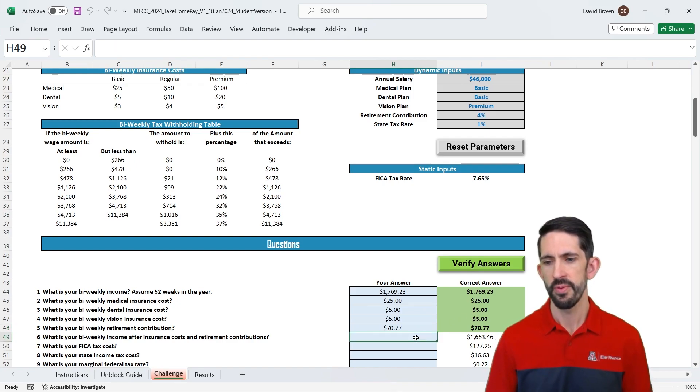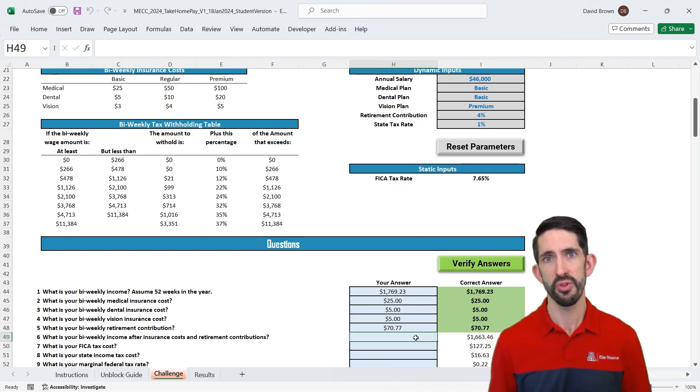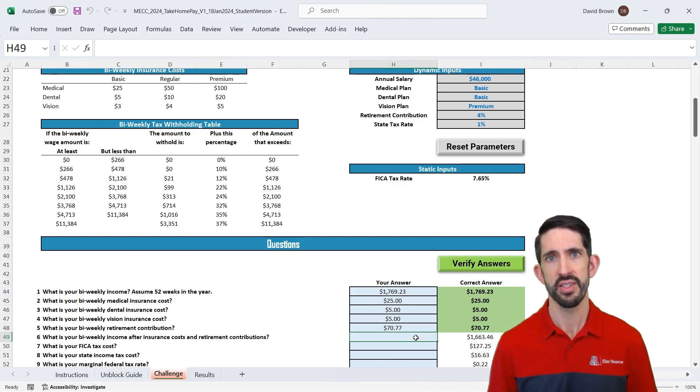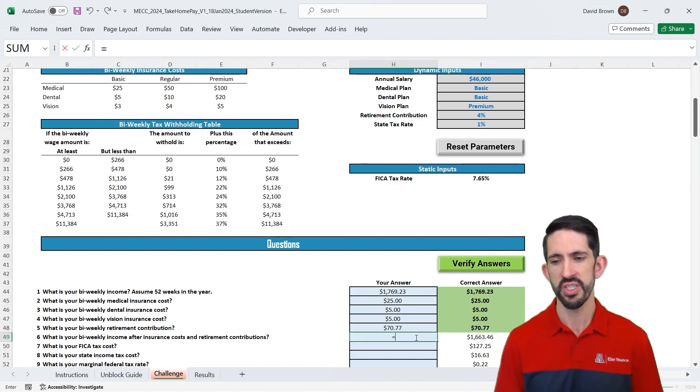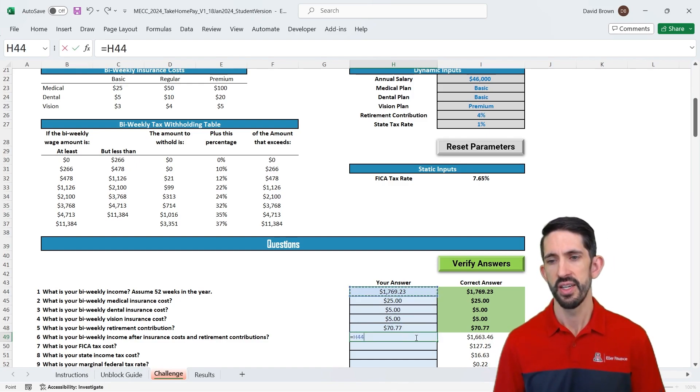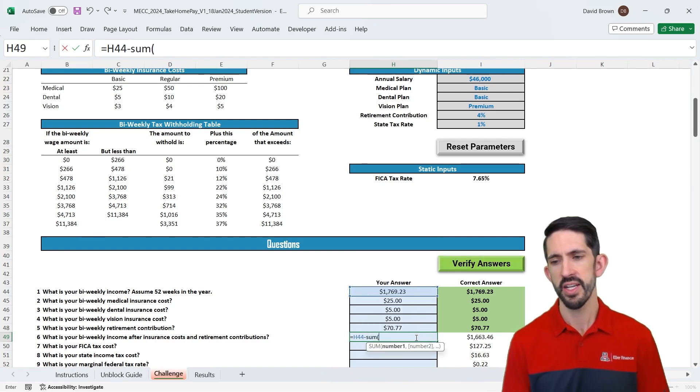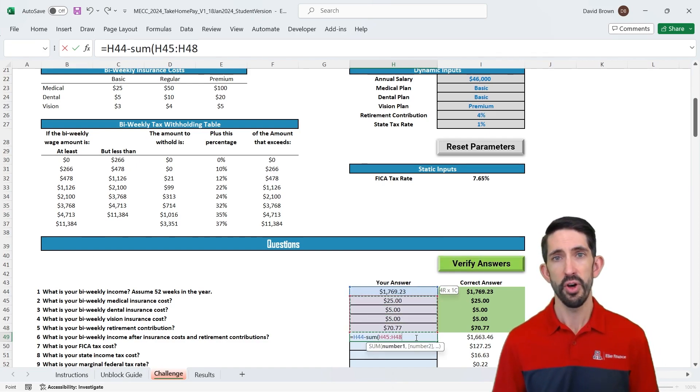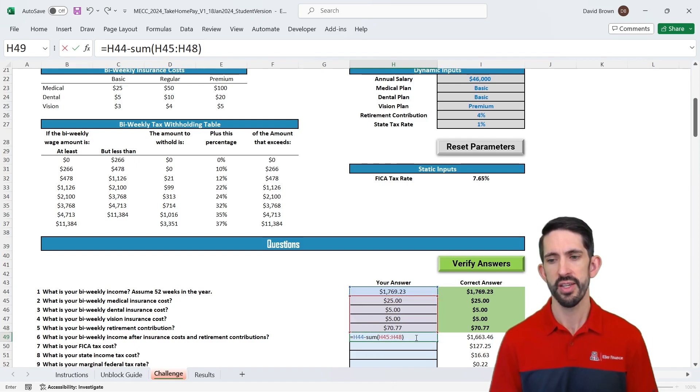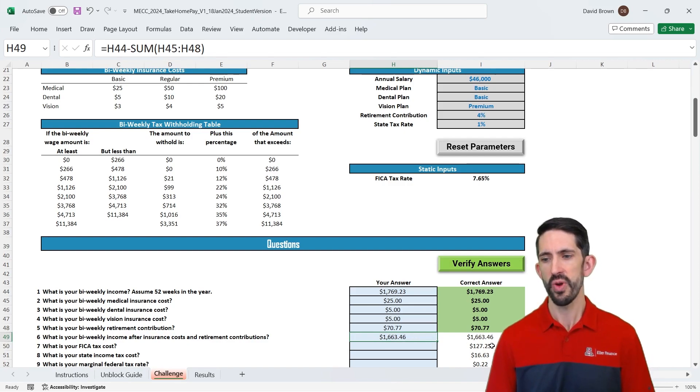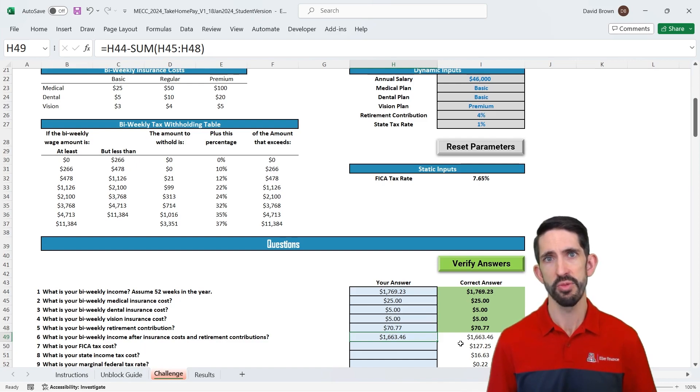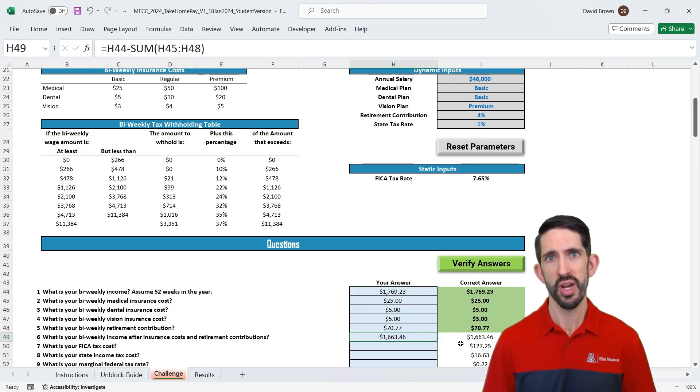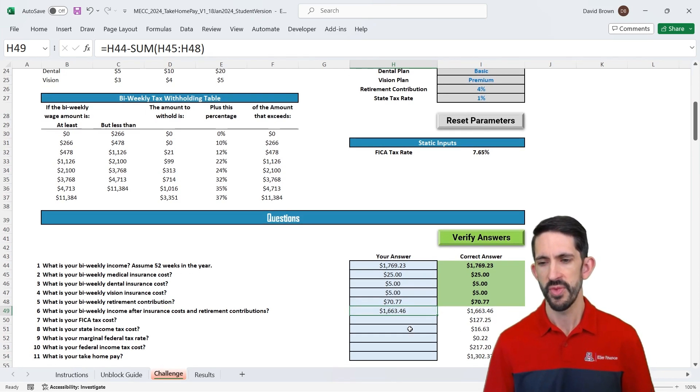So now once we get those values, we can now figure out our total income after those pre-tax costs and contributions. So here we can just do a simple formula. We're going to take total income, and then minus the sum of all those deductions from our paycheck. Those deductions can really add up, and we want to take that into account. And we can see we got our right answer here. So we have $1,663 now of taxable income. So this is what's going to drive our tax calculations, and we'll scroll down so we can see a little bit more of that.